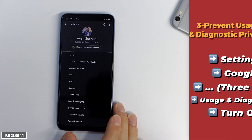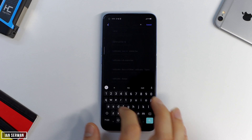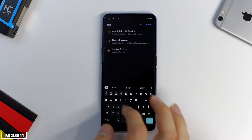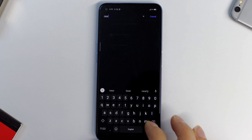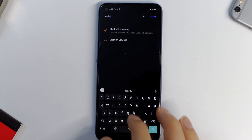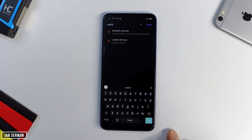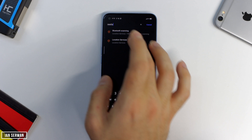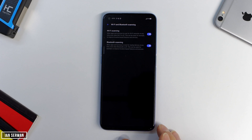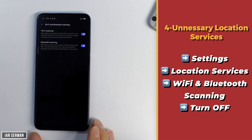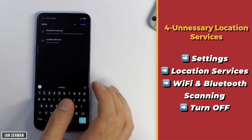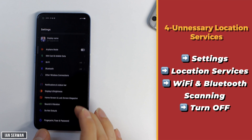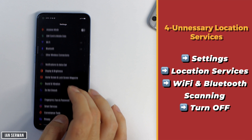For the fourth setting, go to the Settings app and search for Location Services — that's the easiest way to find it. You can also scroll down through Settings if you prefer. You usually have this option turned on, so go to Location Services and then tap on Wi-Fi and Bluetooth Scanning.